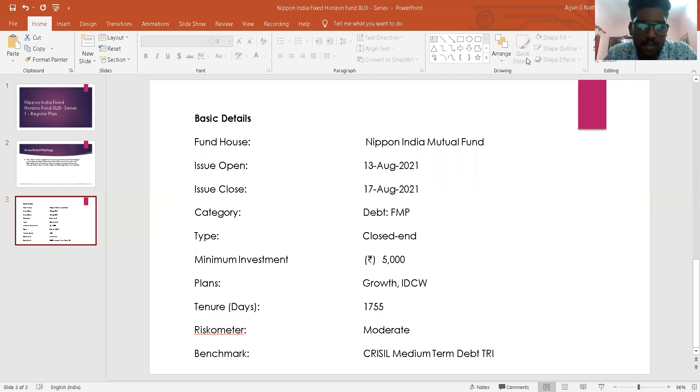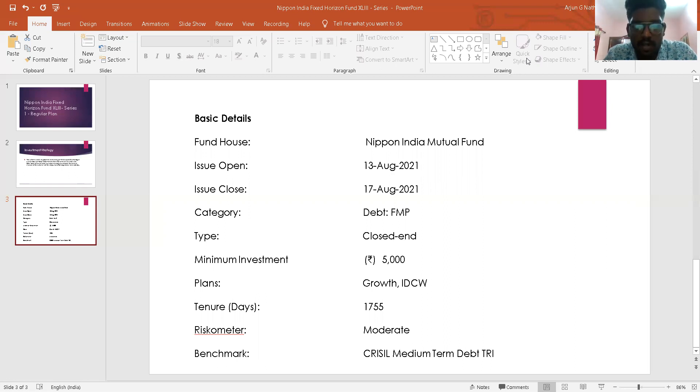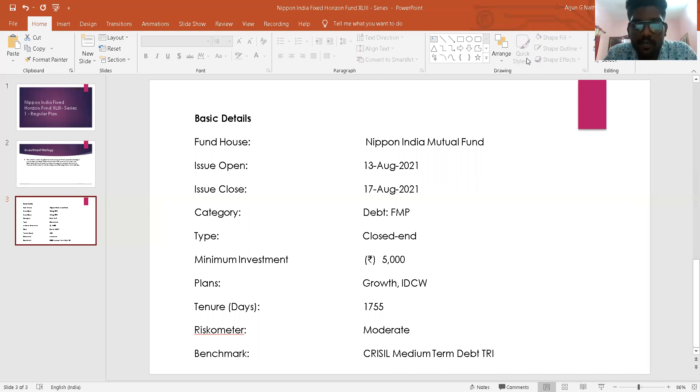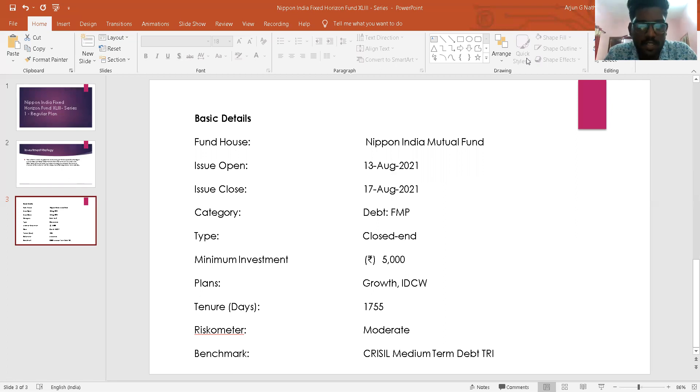The investment in debt instruments carries various risks like interest rate risk, liquidity risk, default risk, purchasing power risk, etc. While they cannot be done away with, the fund management team will take an active view of the interest rate movement by keeping a close watch on the various parameters of the Indian economy as well as the developments in global markets.